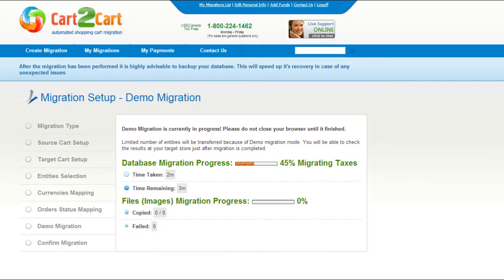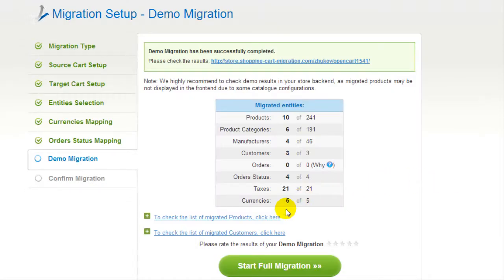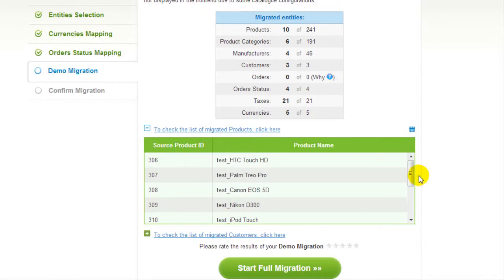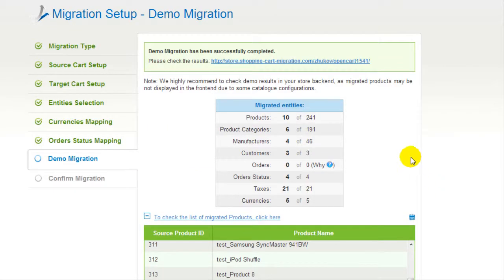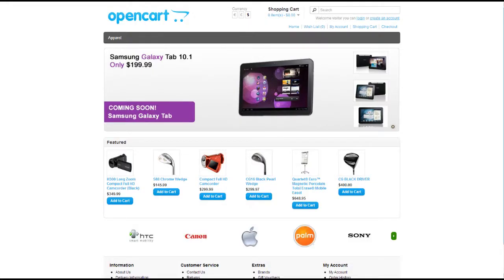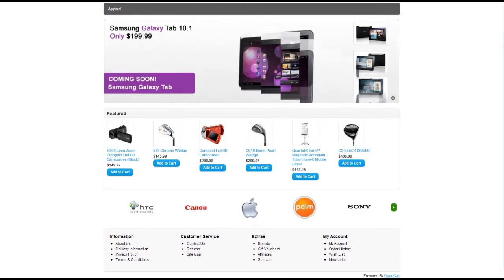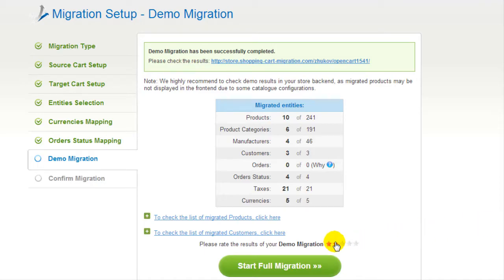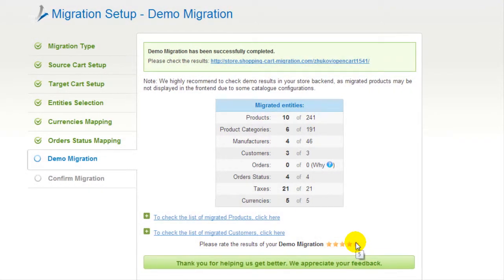This service will start transferring data right away. You will be able to track the migration process from the same window. At this point, you have an opportunity to see the list of migrated entities. You can also check the result of your demo migration at your target OpenCart store. You can also evaluate the results of the demo migration — we would really appreciate your feedback, so please don't skip this option.